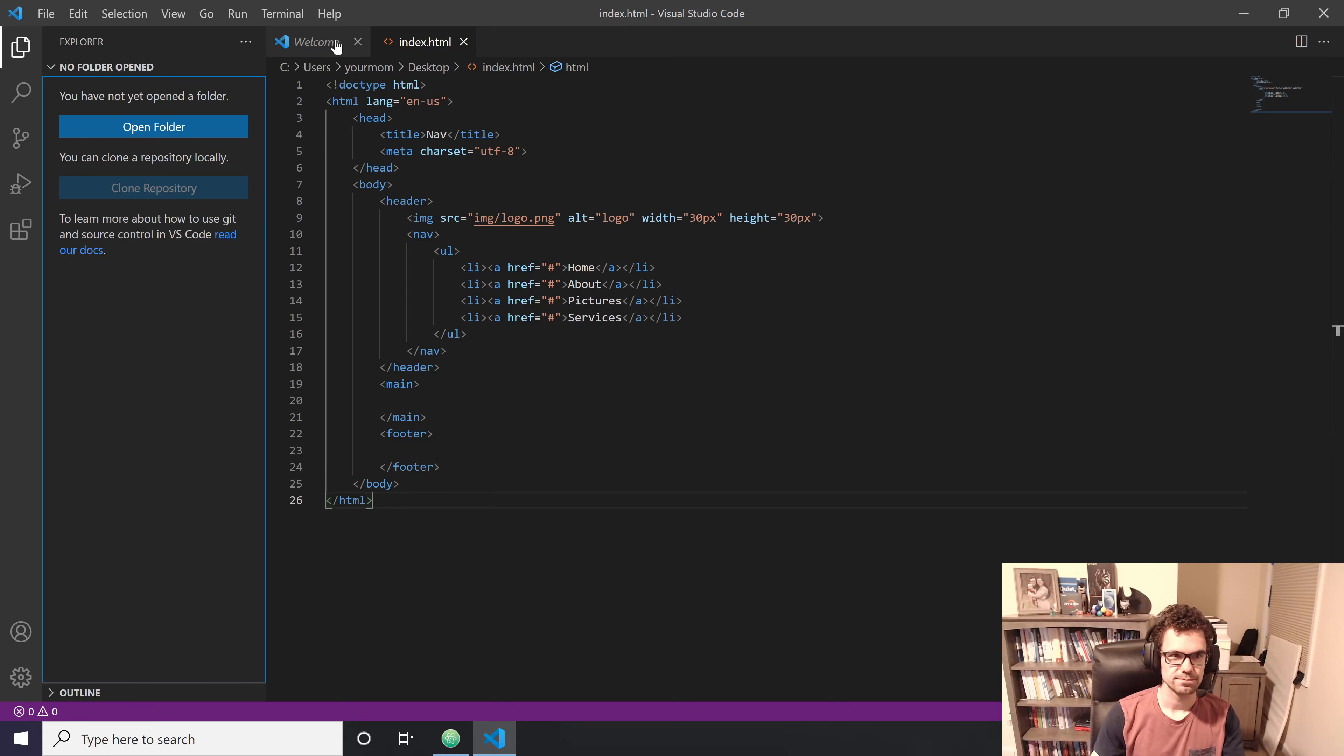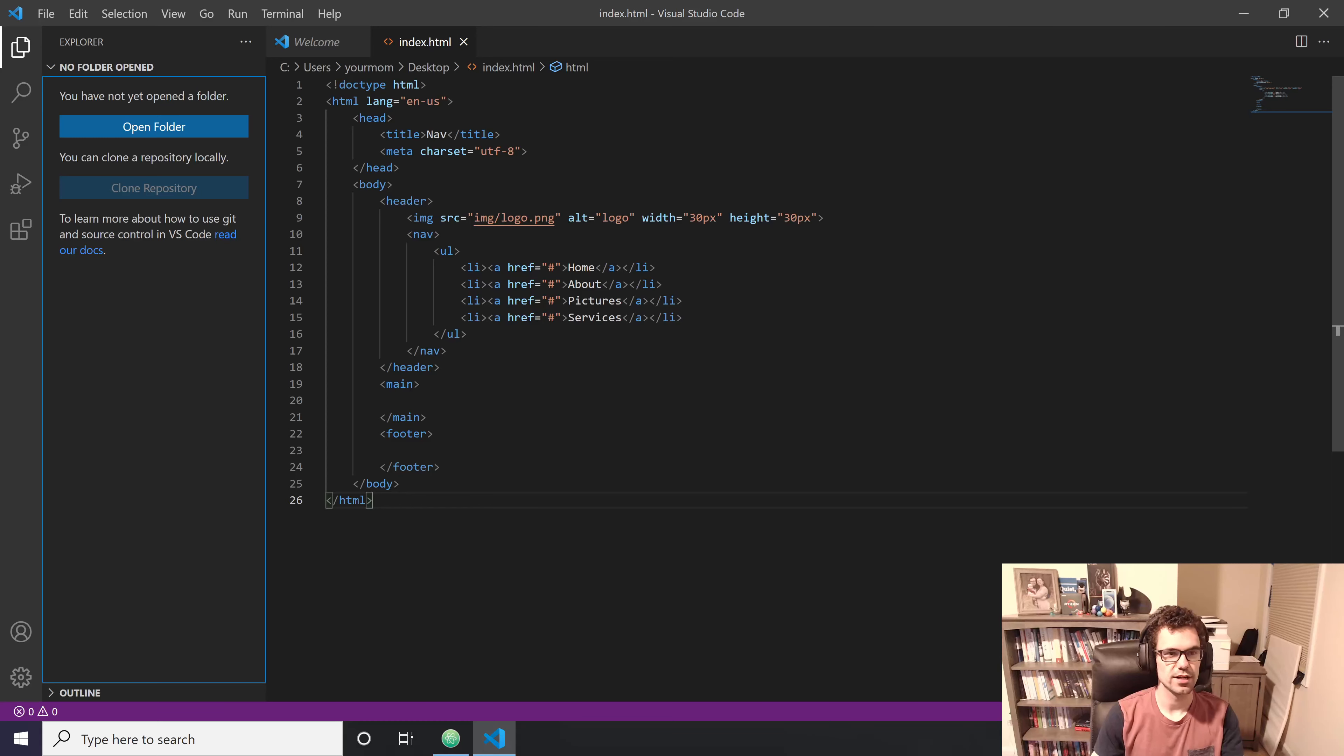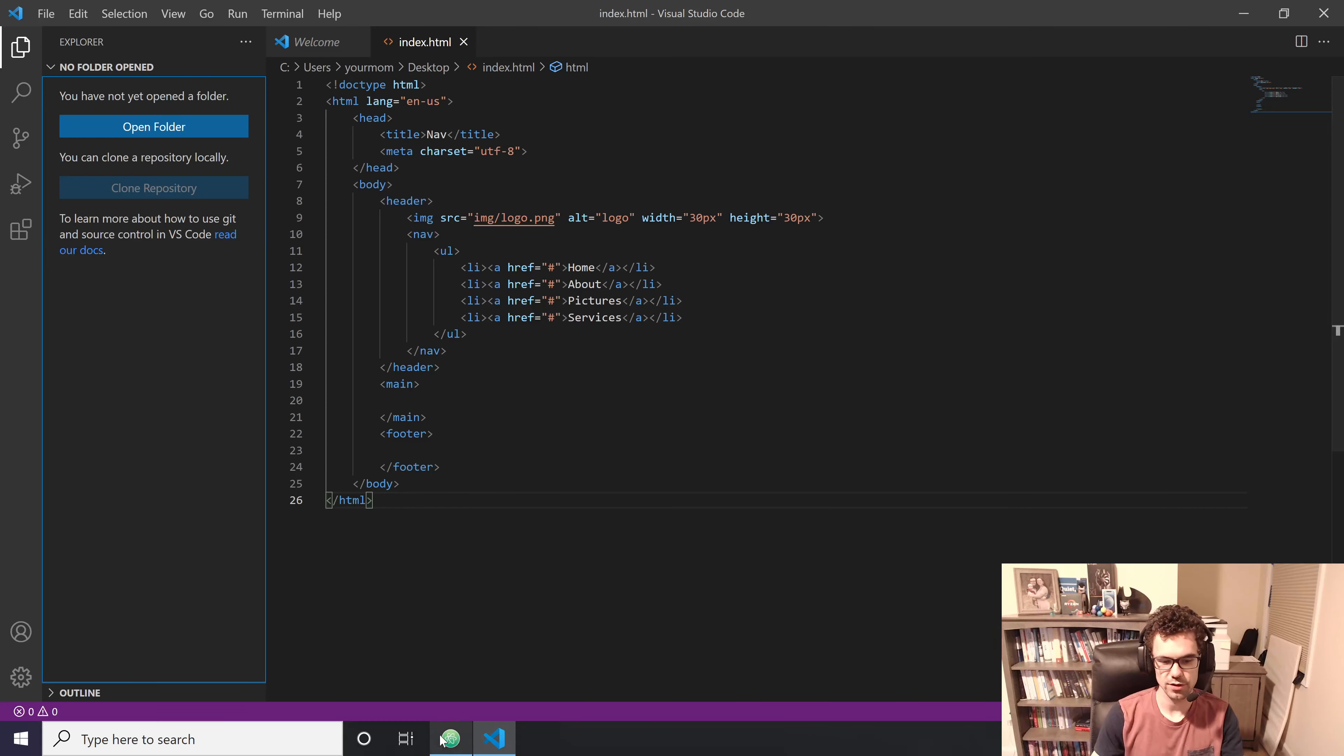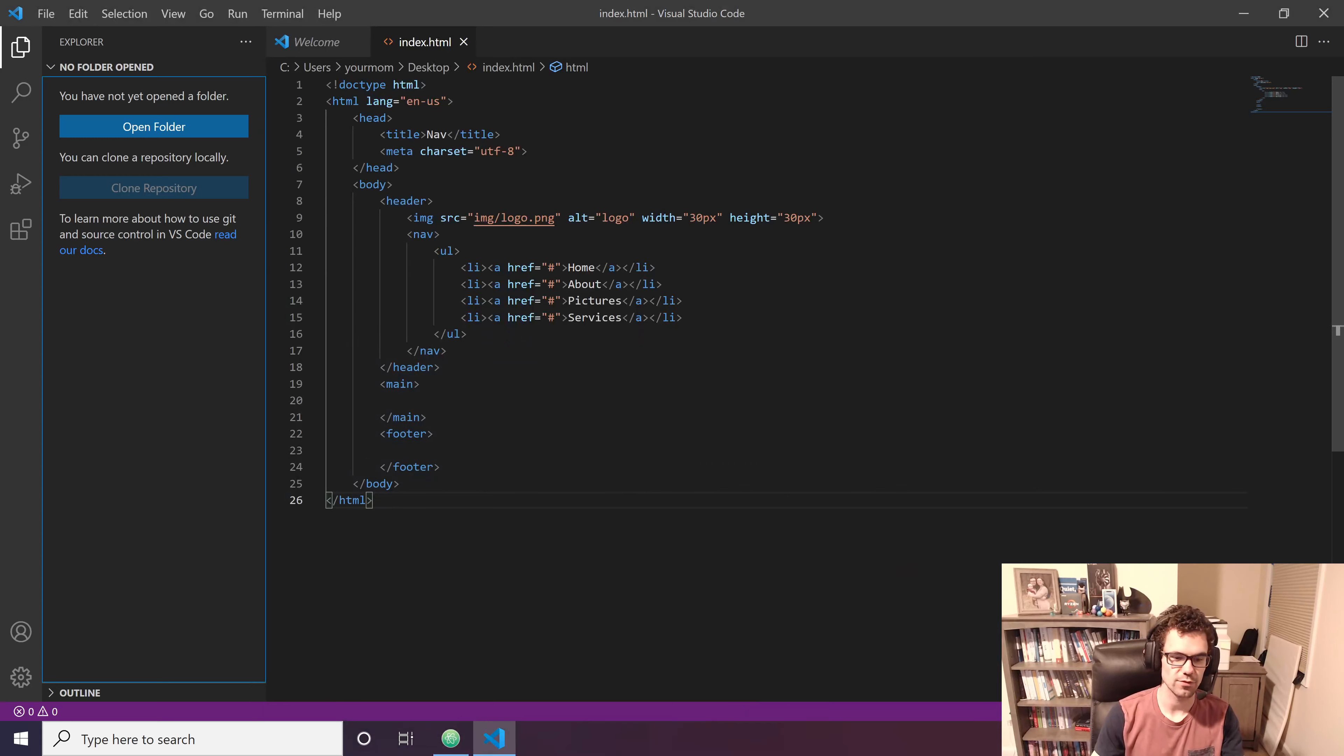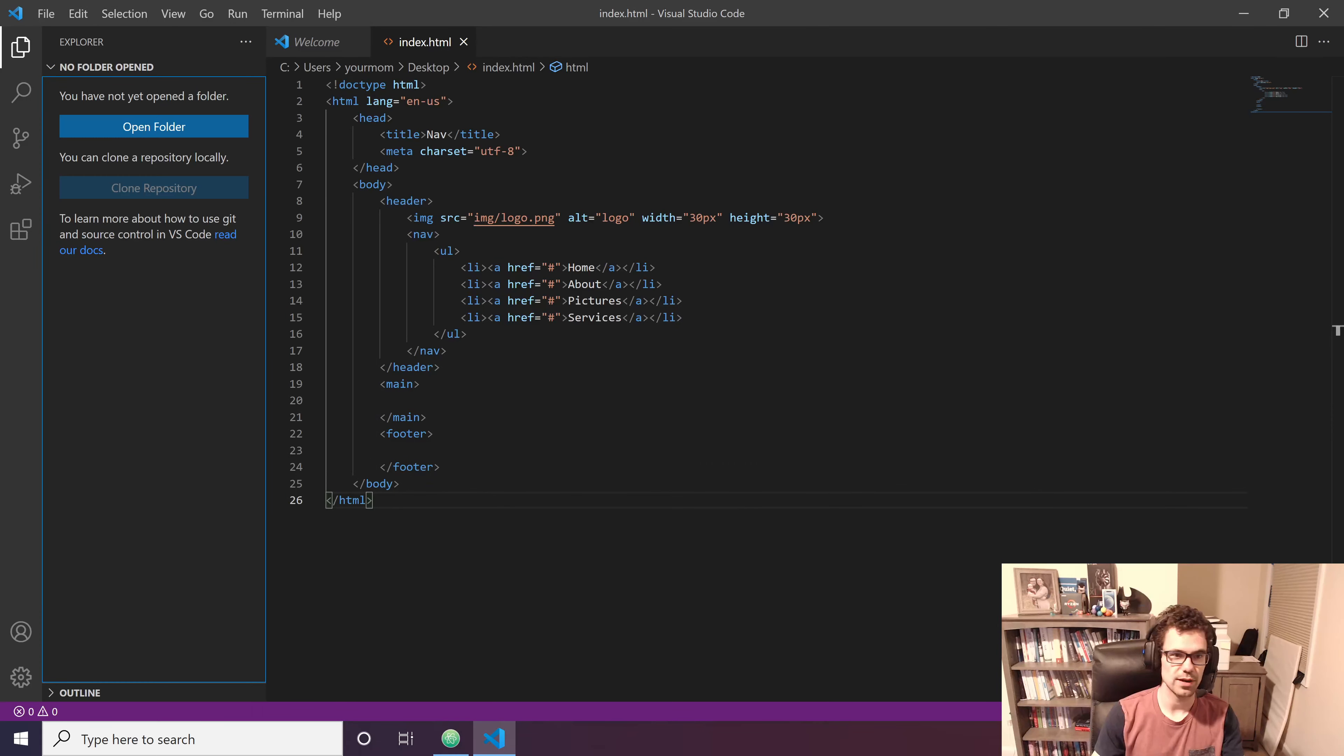And having the tabs across the top, I just love that. That's a great interface. Of course, you can have that in Atom as well. You can have tabs across the top. That's pretty helpful. And you can also have that in Notepad++.